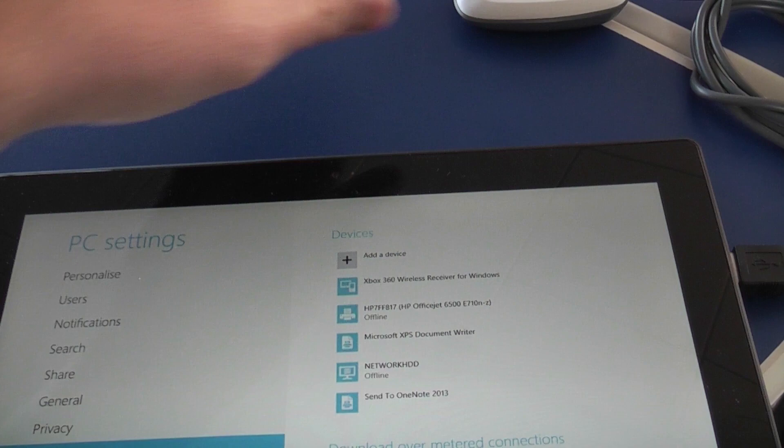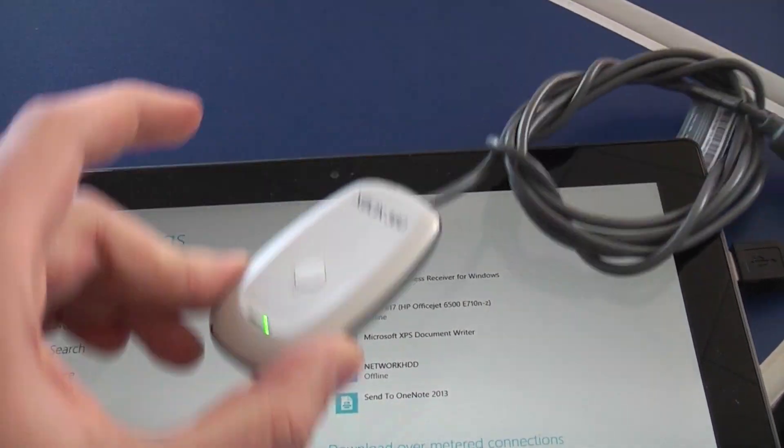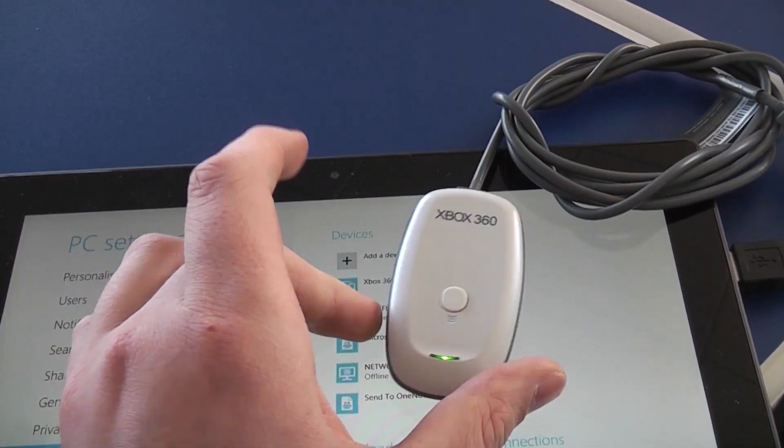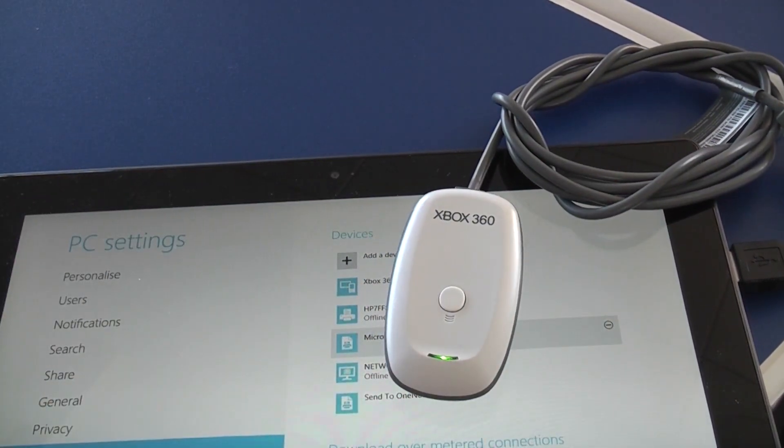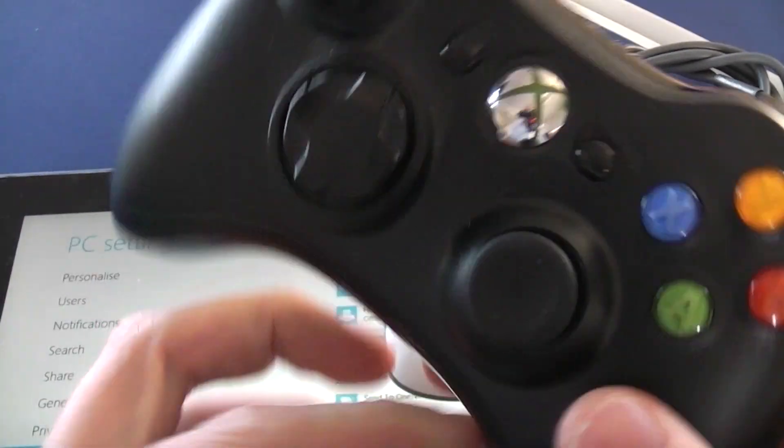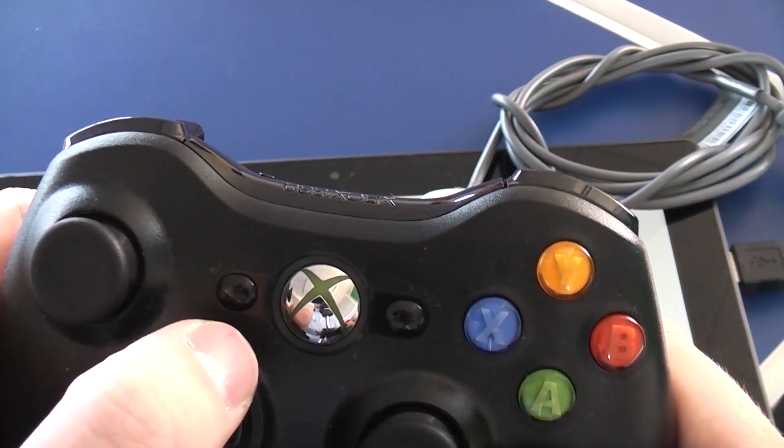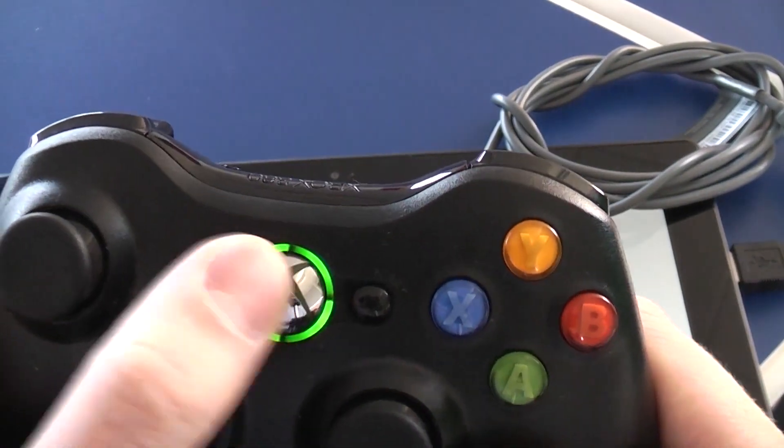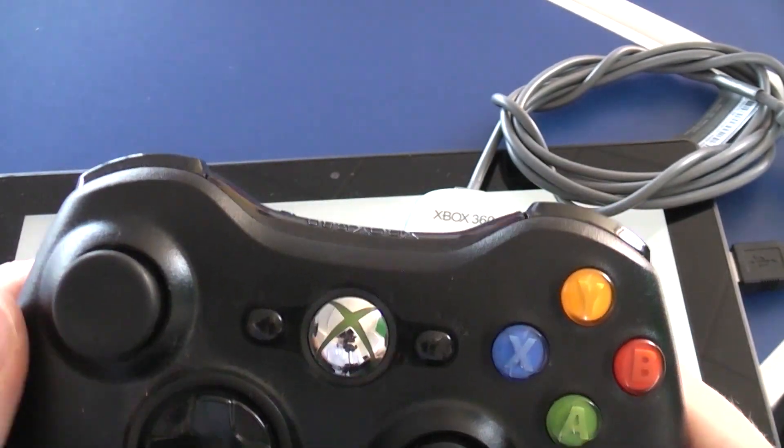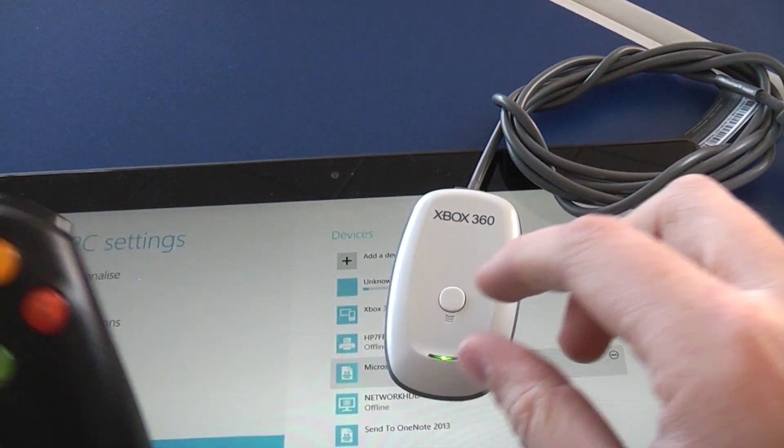Now after that is the normal procedure for hooking up your Xbox controller. So make sure the controller is on, you can do that by pressing the center button and you get the flashy lights.